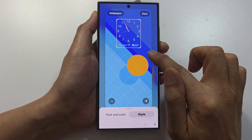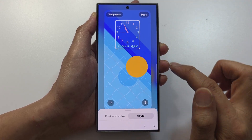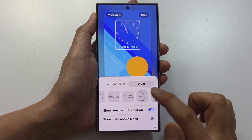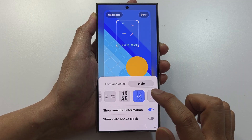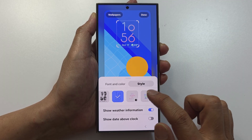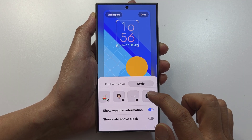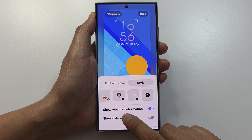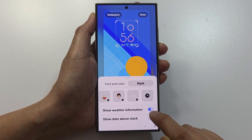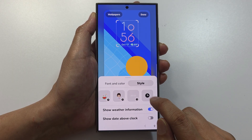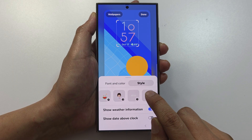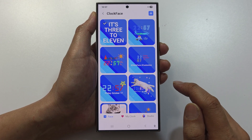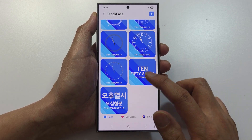You can drag on the handle to make the clock smaller or larger. Swipe up and continue to select different styles. Scroll across and select a style you would like to use. You can also choose to show or hide weather information.